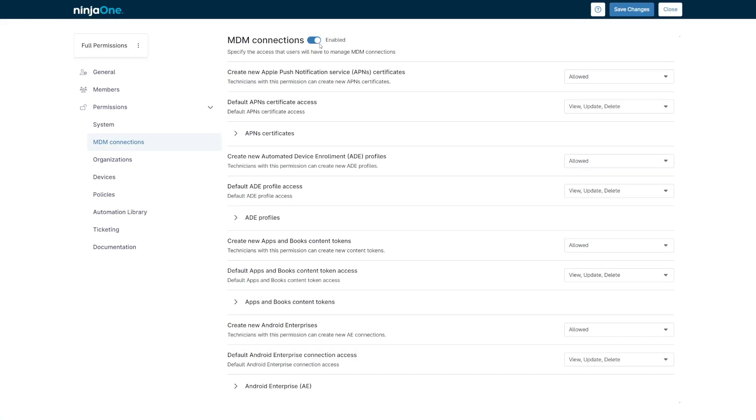Finally, permissions have been added that are dedicated to MDM, so there's a much finer-grain ability to control who can do what with regards to MDM.